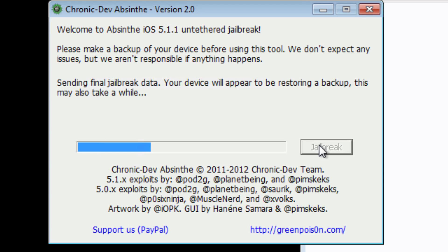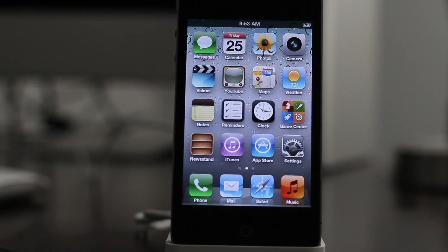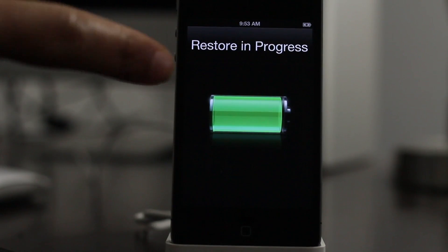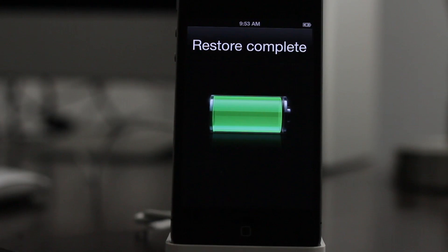You see it's sending final jailbreak data. Your device will appear to be restoring. So let's head over to our device and see if it appears to be restoring, which it is now. And it should be done here in a second. Restoring progress in progress, complete.